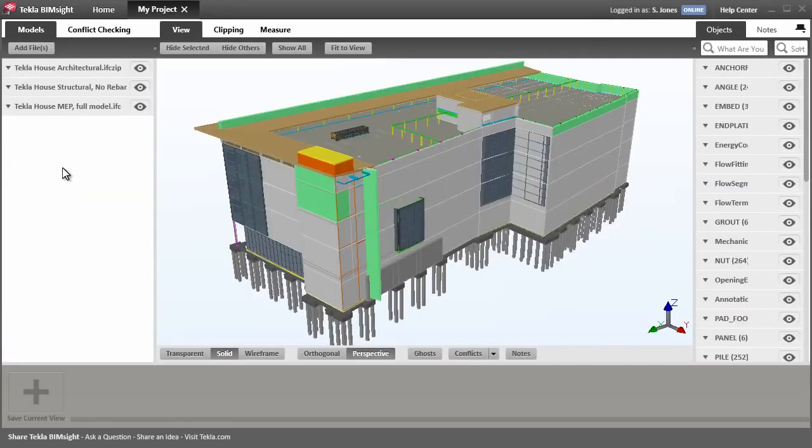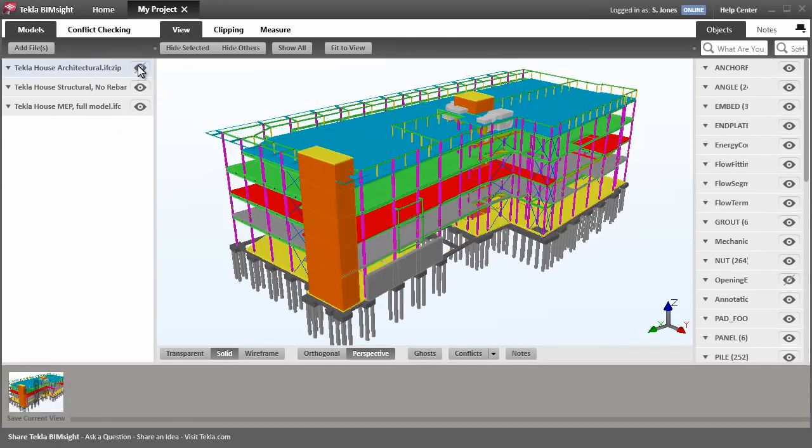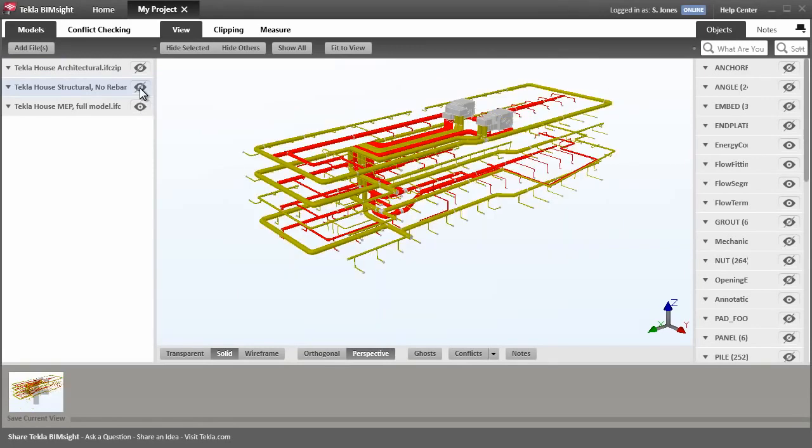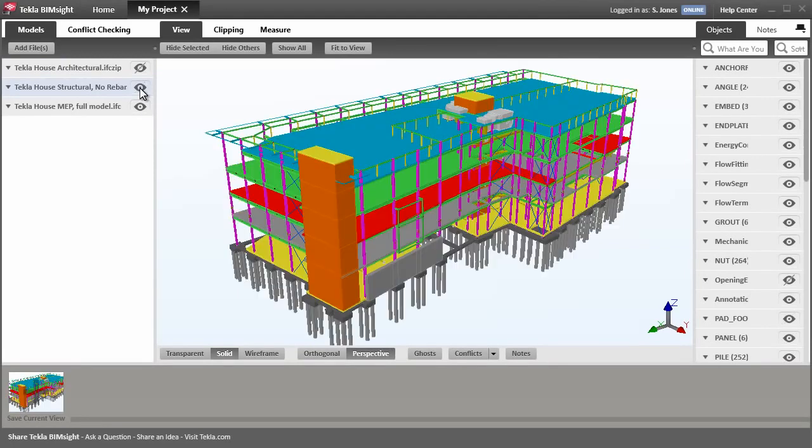In this project, we have three models loaded: architectural, structural, and MEP. You can control the visibility of the whole models with the visibility symbol.